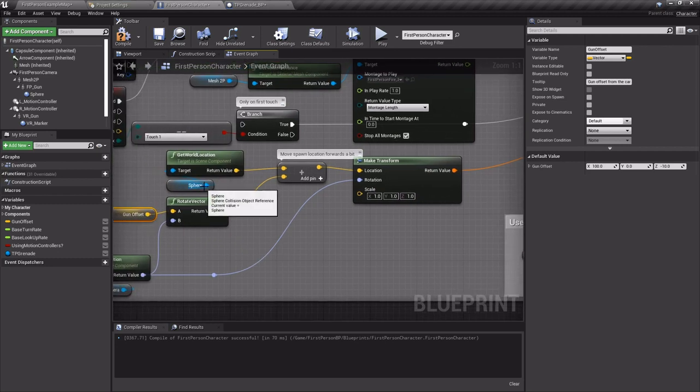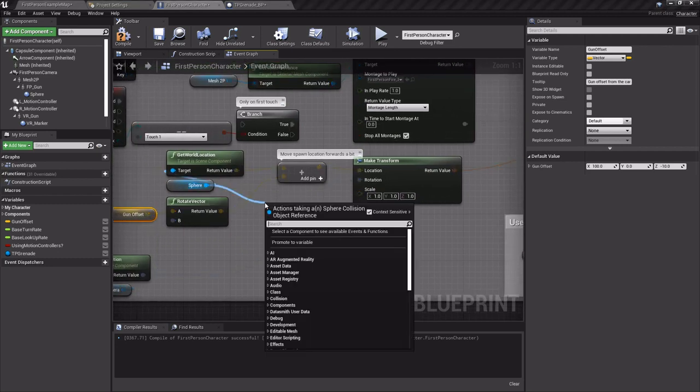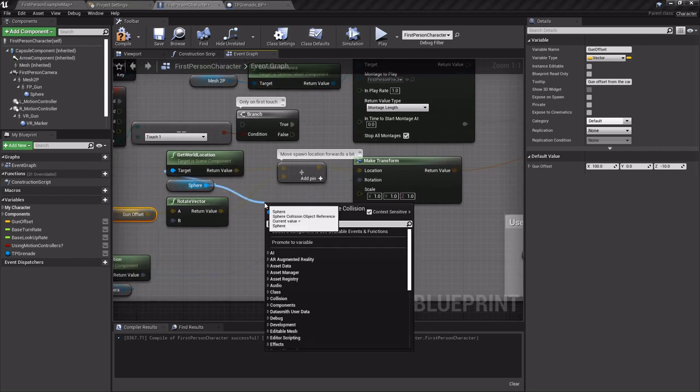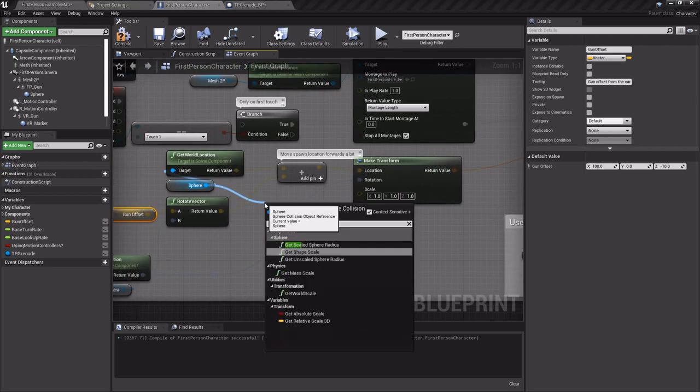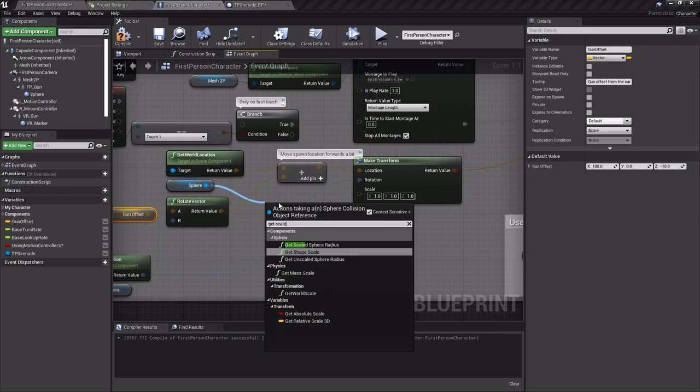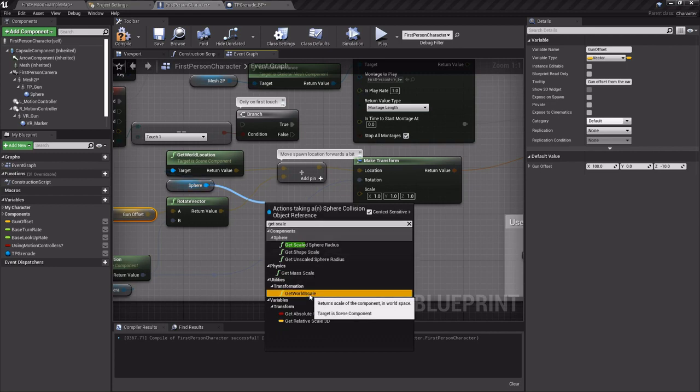And for the scale I'm gonna drag off this sphere right here and get scale. I'm gonna get its world scale.